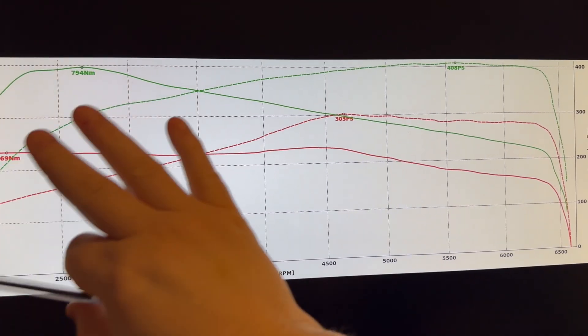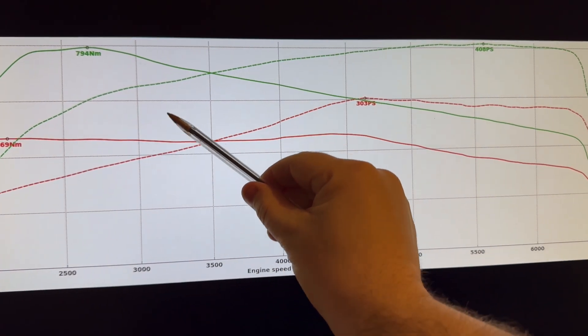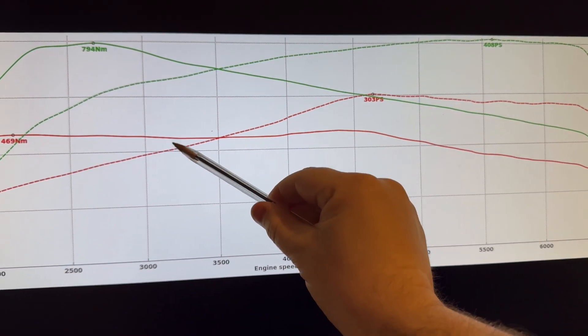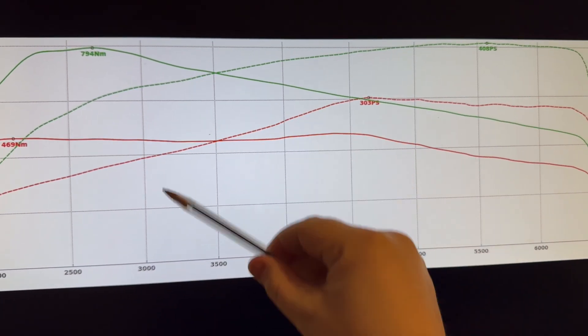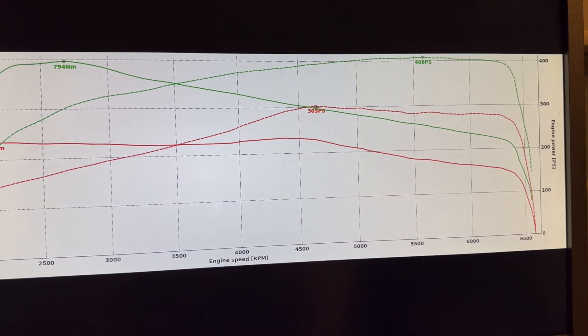But we can see gains right throughout the rev range. So looking around here for example, we're adding around 120 to 130 horsepower at that point in the revs, so a huge difference once it's out on the road.